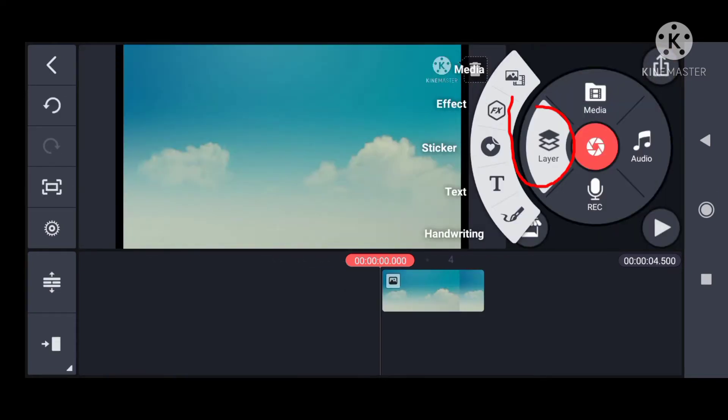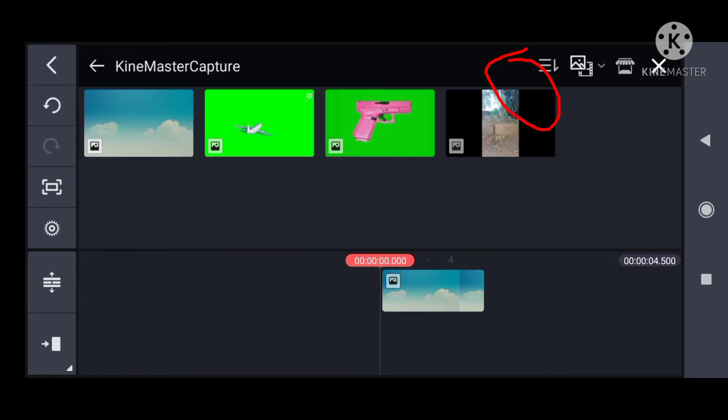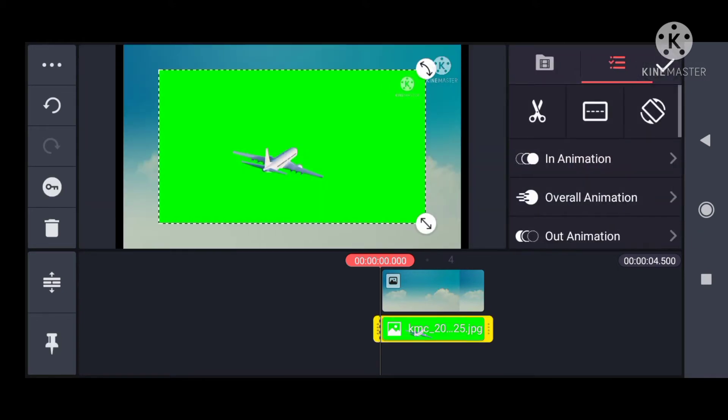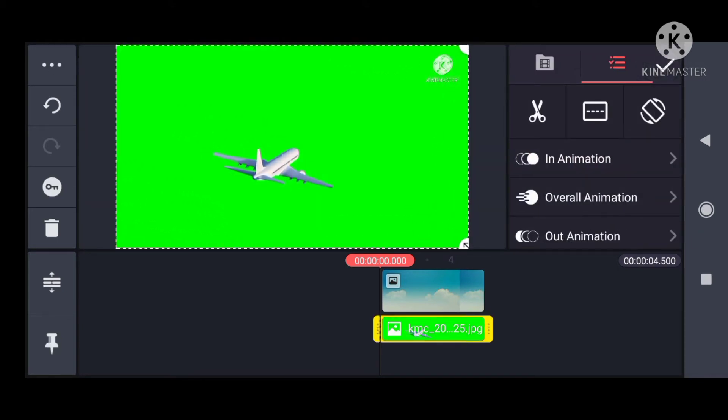I am going to select a video. I am going to edit a screen.